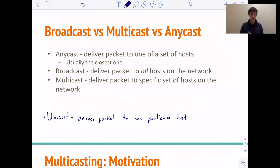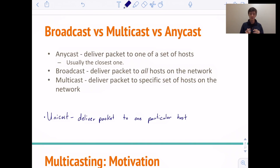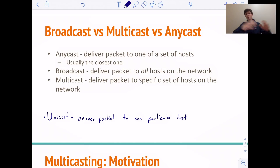The other two words I want to clarify the difference between are broadcast and multicast. When we broadcast a packet, we send it to all hosts on the network — so anyone who's connected will receive it. However, when we multicast a packet, that packet goes to a specific set of hosts on the network. So broadcast goes to everyone; multicast goes to a particular group that you want to receive the packet.